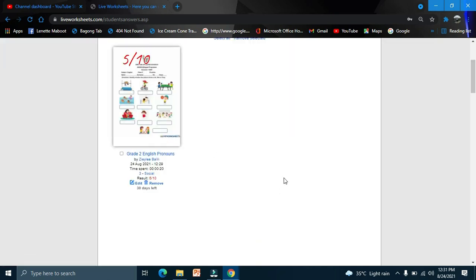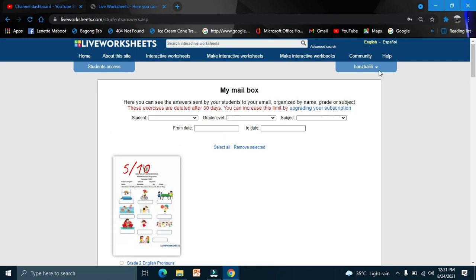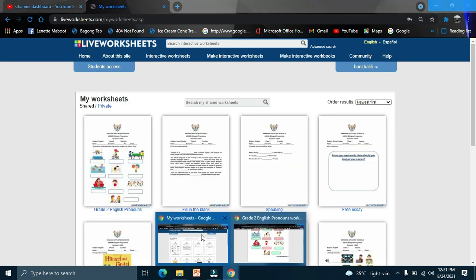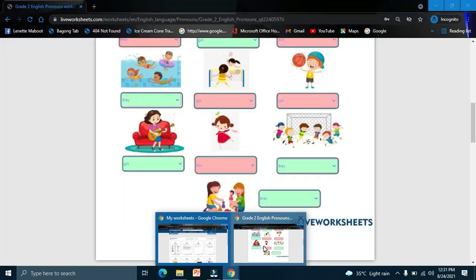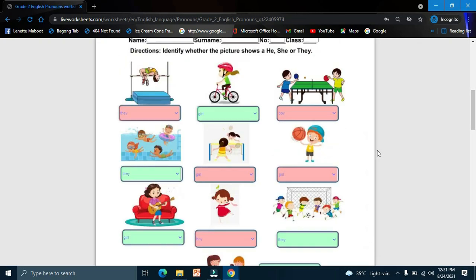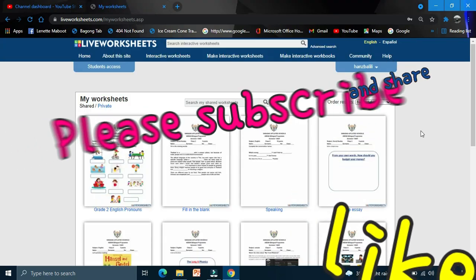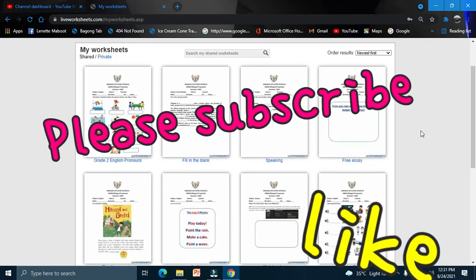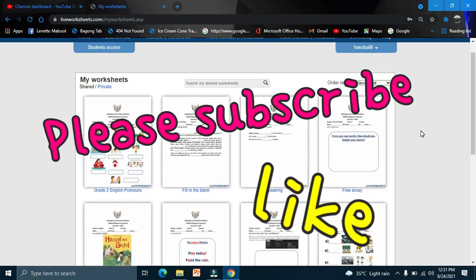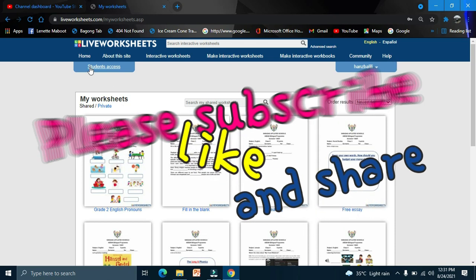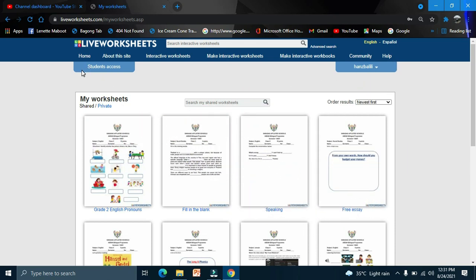Because we only use free. So that's all. This is the teacher page and this is the student page. That's all for Live Worksheets student access.